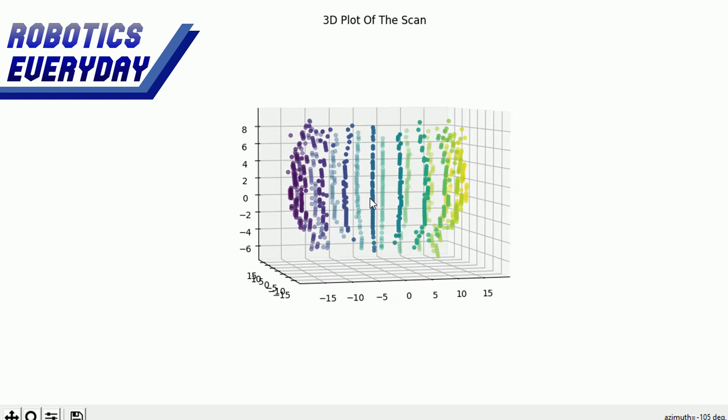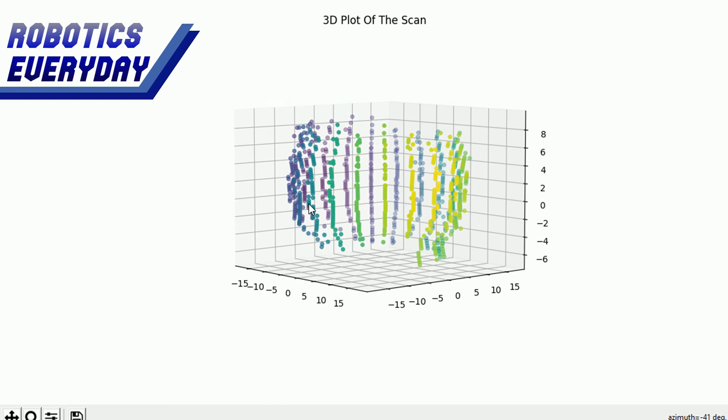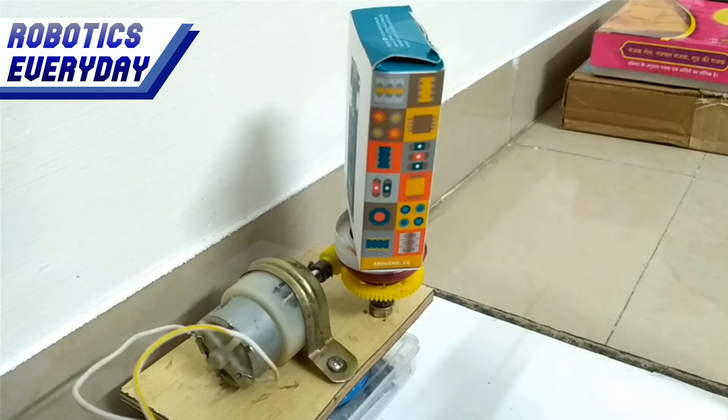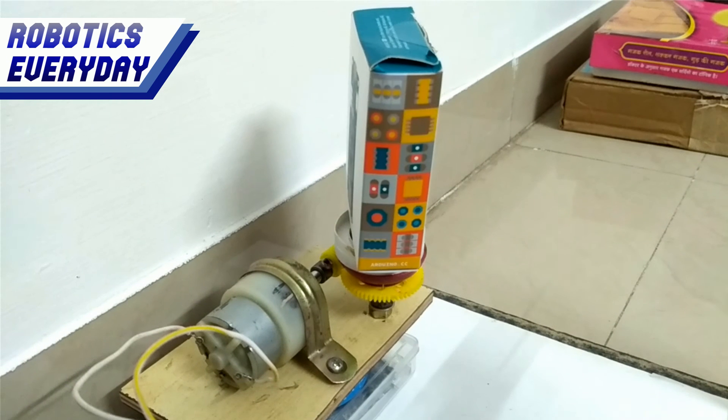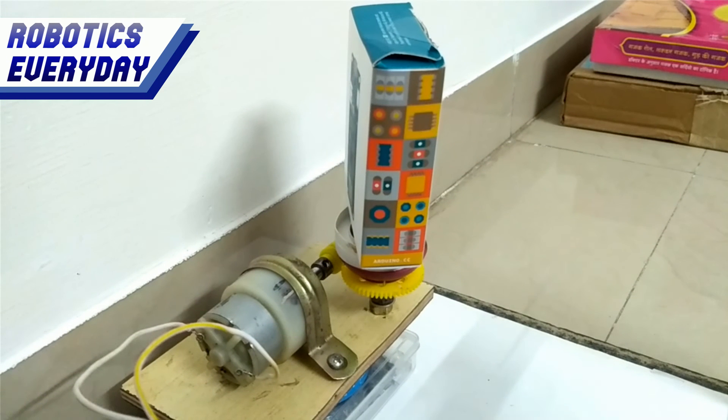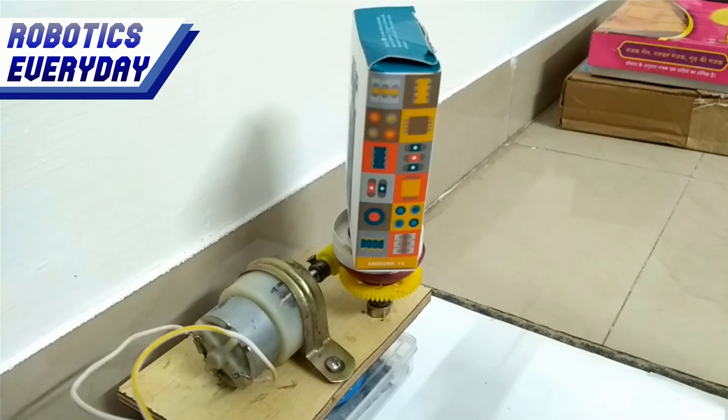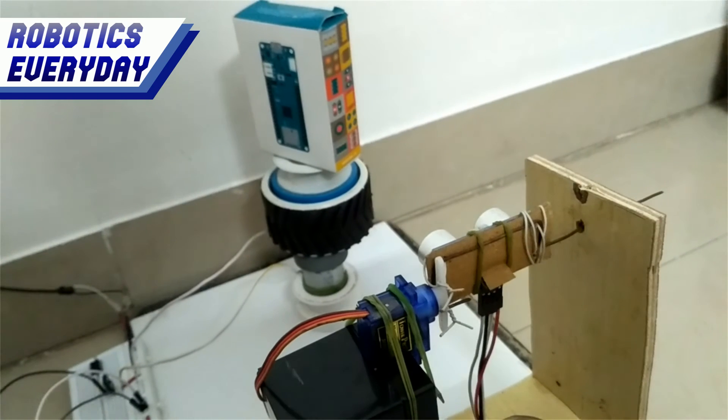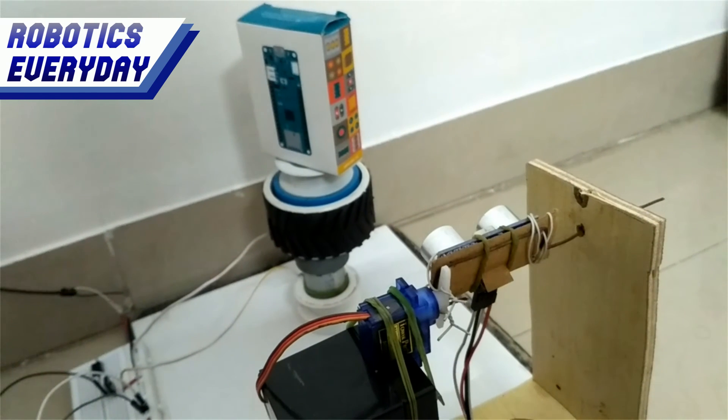I am not satisfied with the result. It requires many modifications, which we will do in the future to get a good scan of the objects.